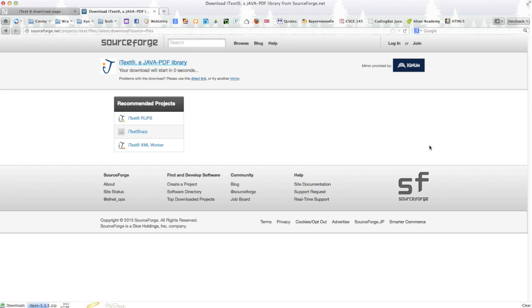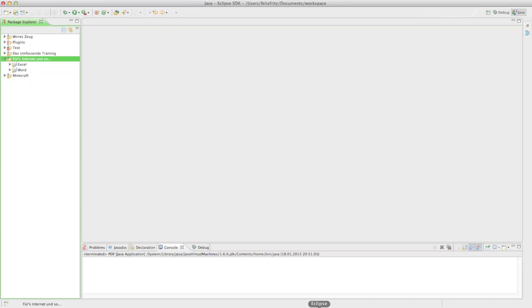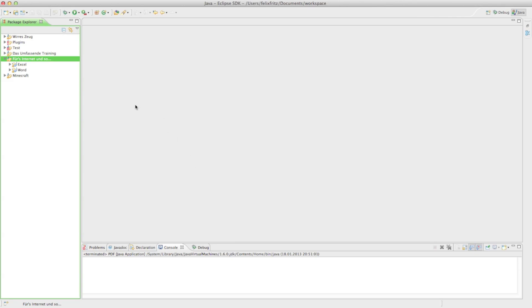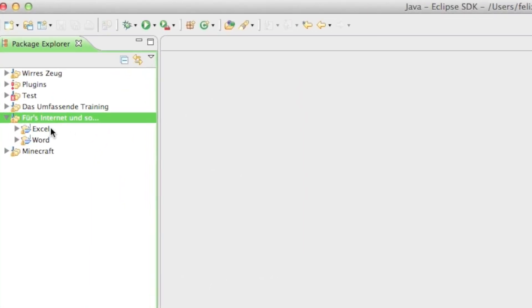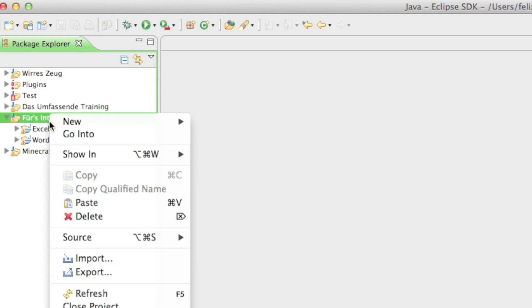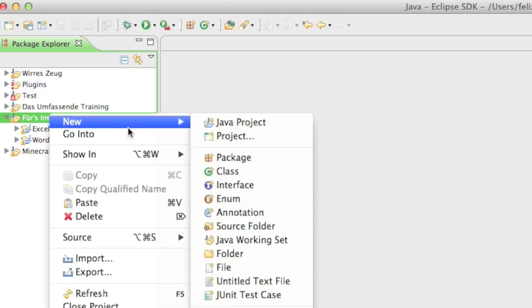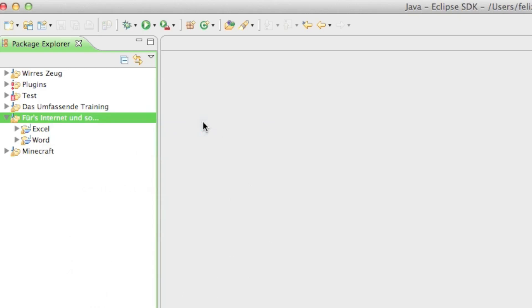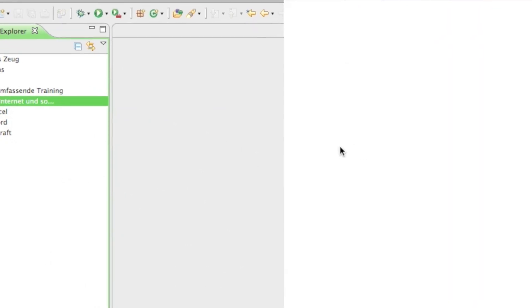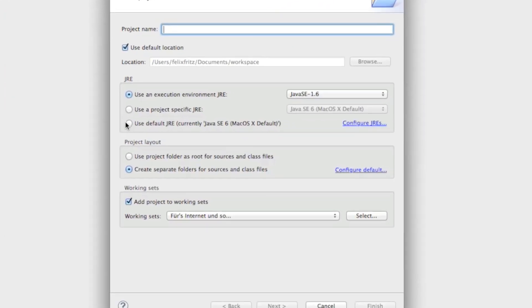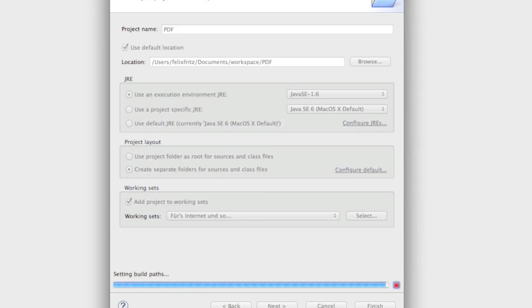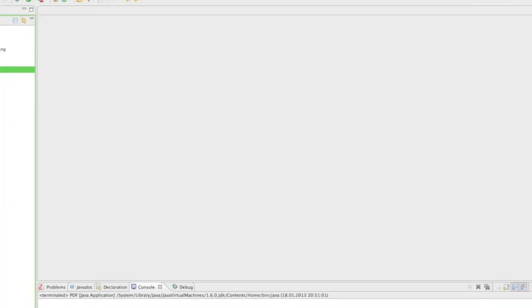And while it is loading I'll open up Eclipse. If you don't know what Eclipse is I highly recommend watching other tutorials which show you what Eclipse is and how to install it because I'm not going to do that in this tutorial. So this one is going to be just about the iText library and PDF documents. And so in Eclipse I'm going to right click into the package explorer and I'm going to say new Java project and I'm going to name my project PDF which stands for PDF documents.